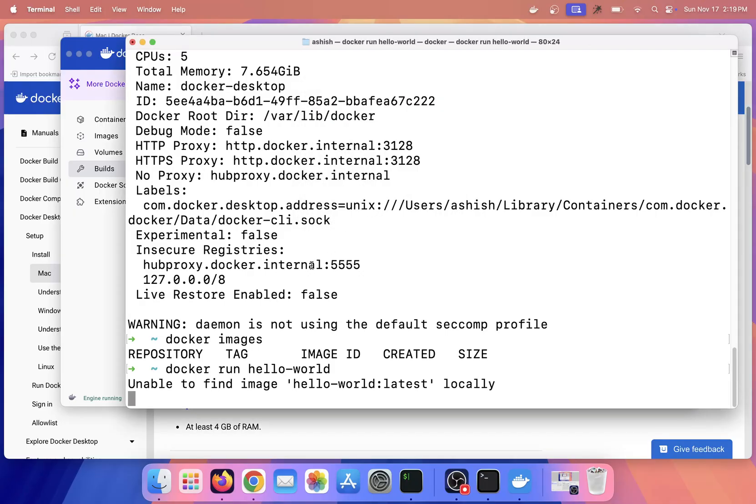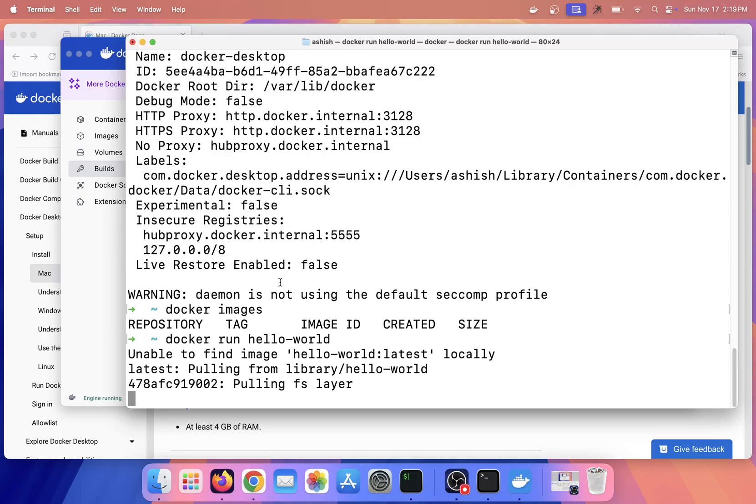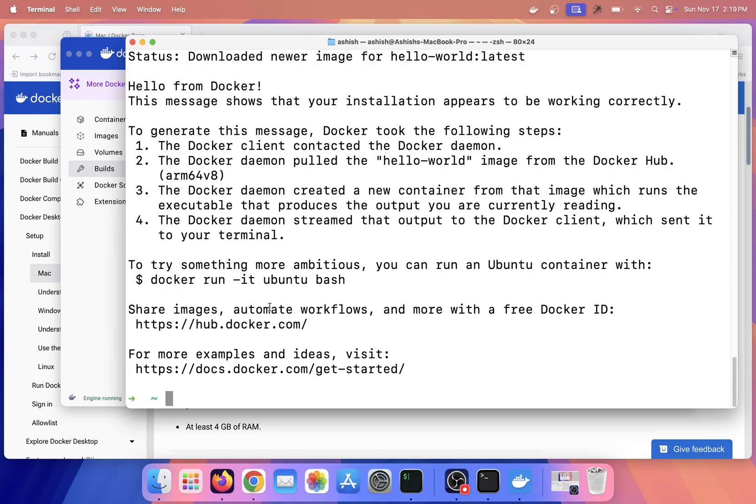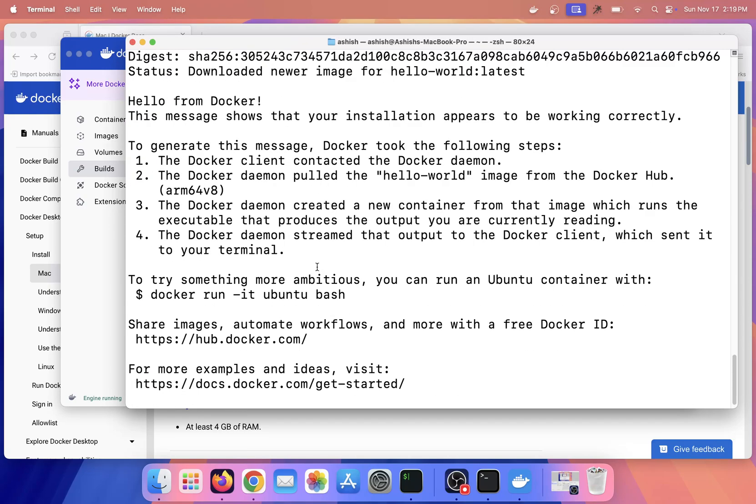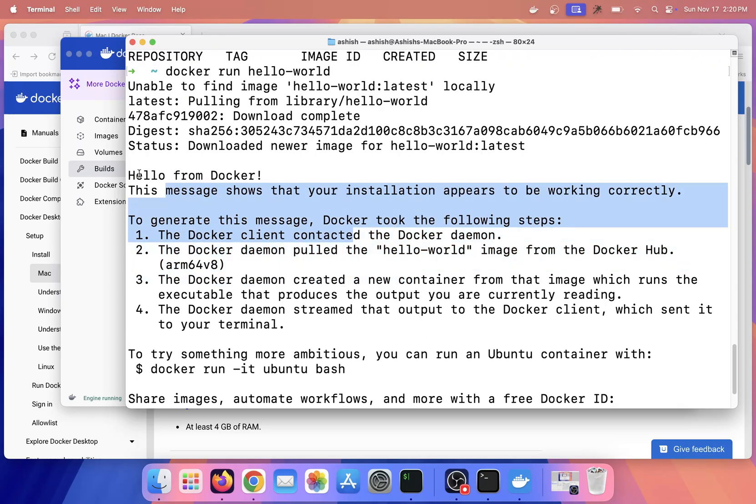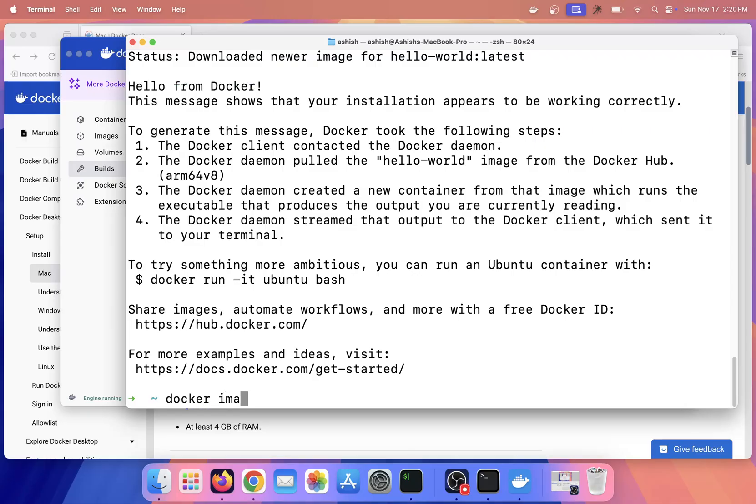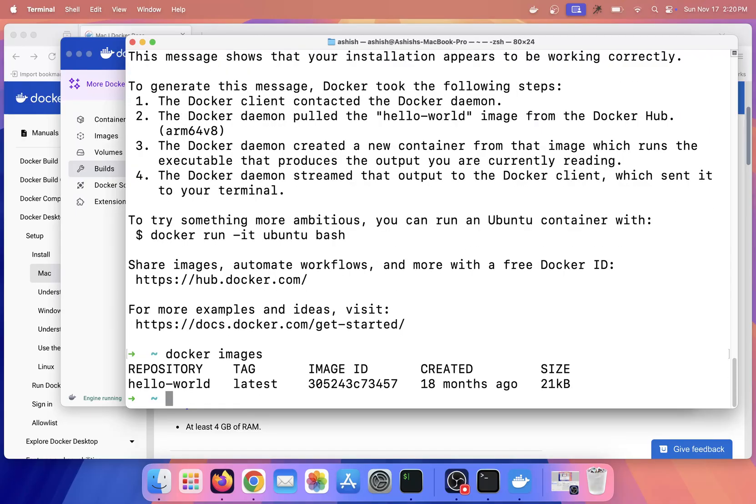It is pulling the image from Docker Hub and it has given some output: 'Hello from Docker', which means that our Docker setup is working perfectly fine. If I can see 'docker images', then this is the image which we have pulled from Docker Hub with the tag 'latest'.